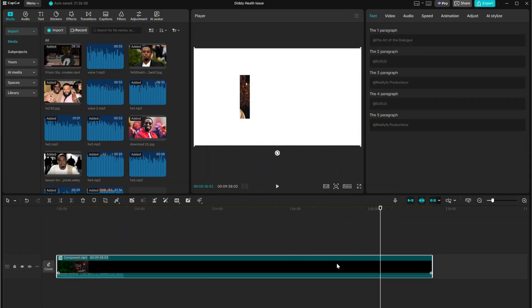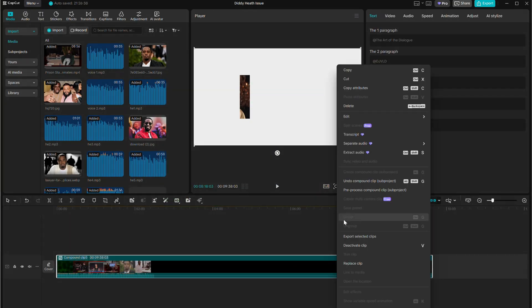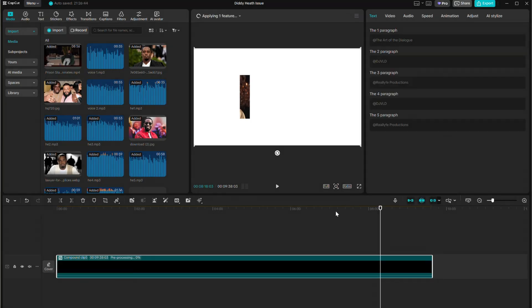Once that's done, right-click again and choose Pre-process Compound Clip. This might take some time, but let it finish.